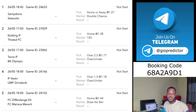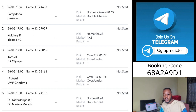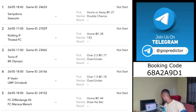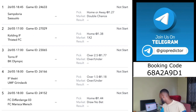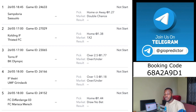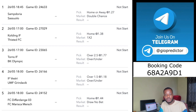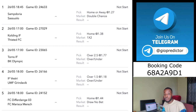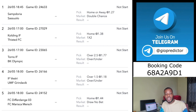The fourth match is over 1.5 goals from Iceland. And the fifth and last match is draw no bet for the home team — Losungbuk.